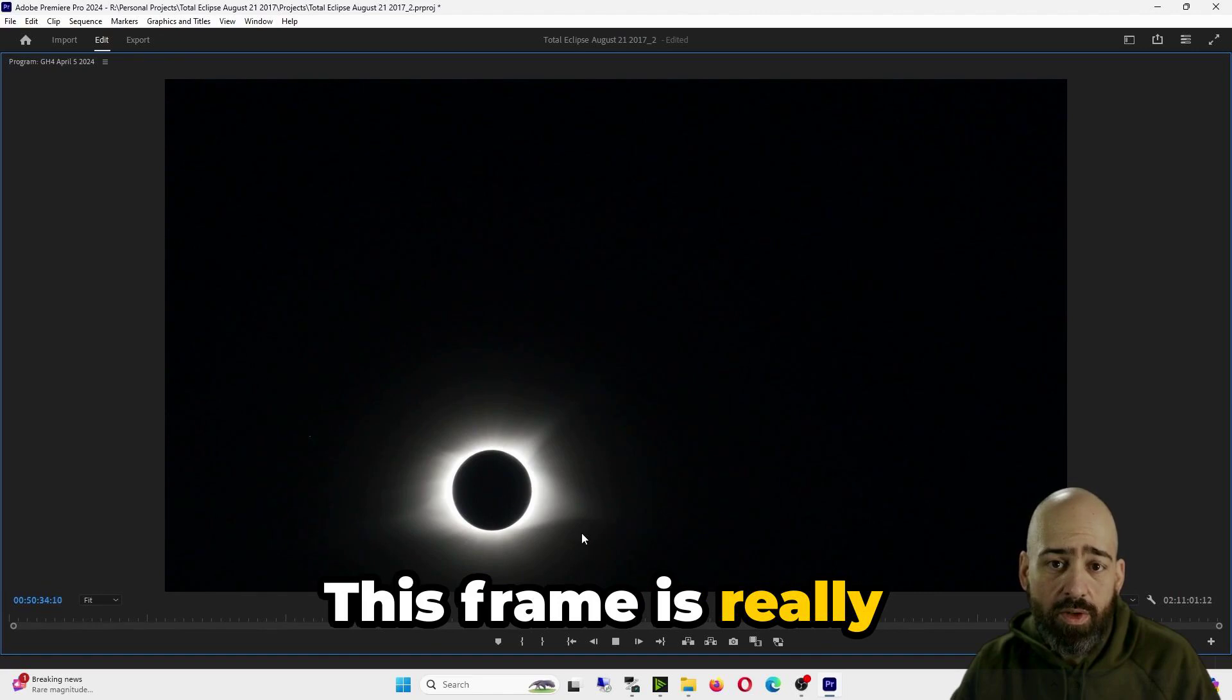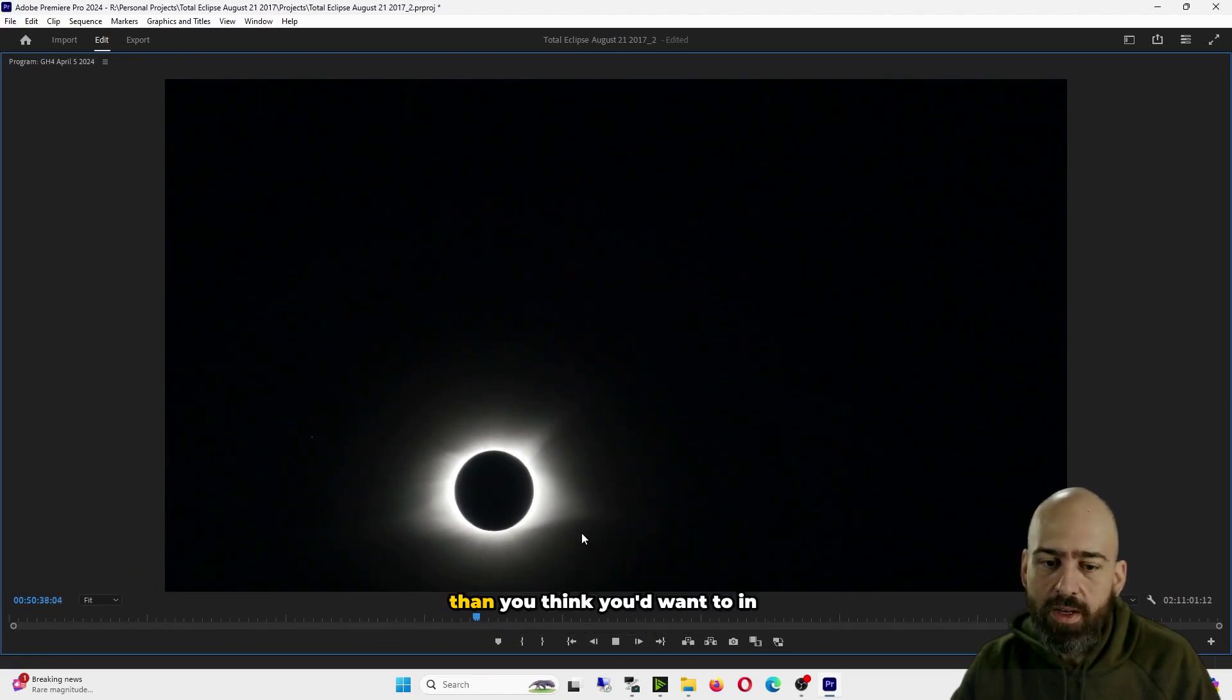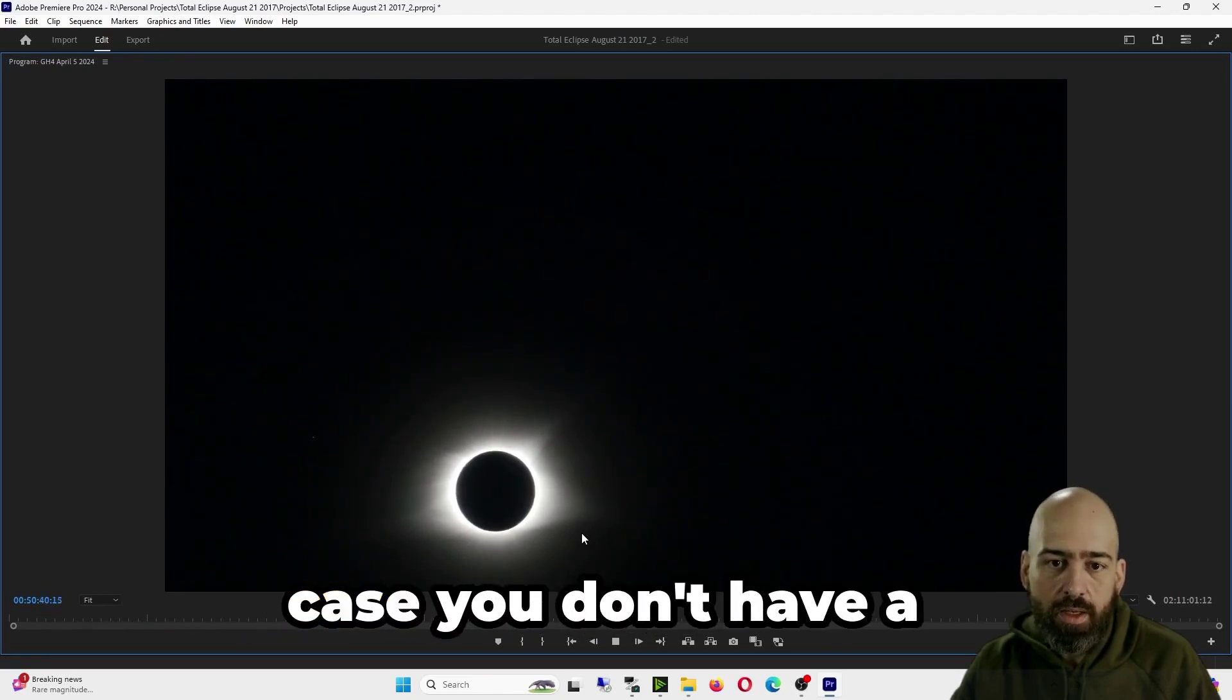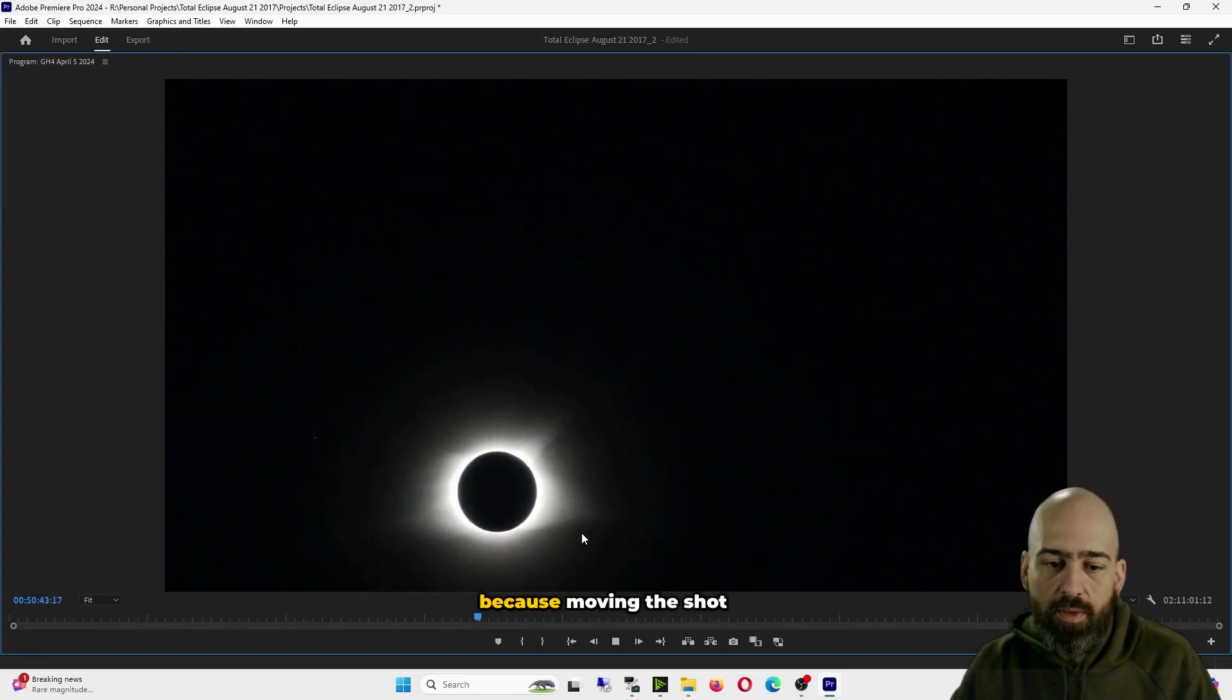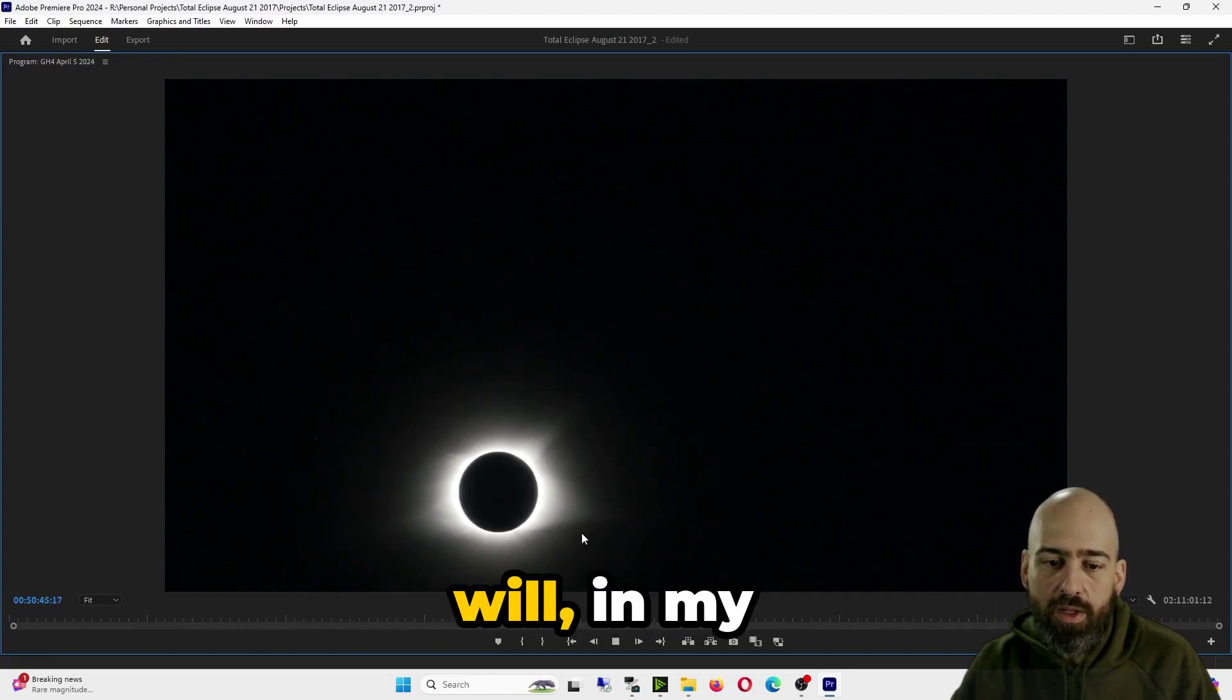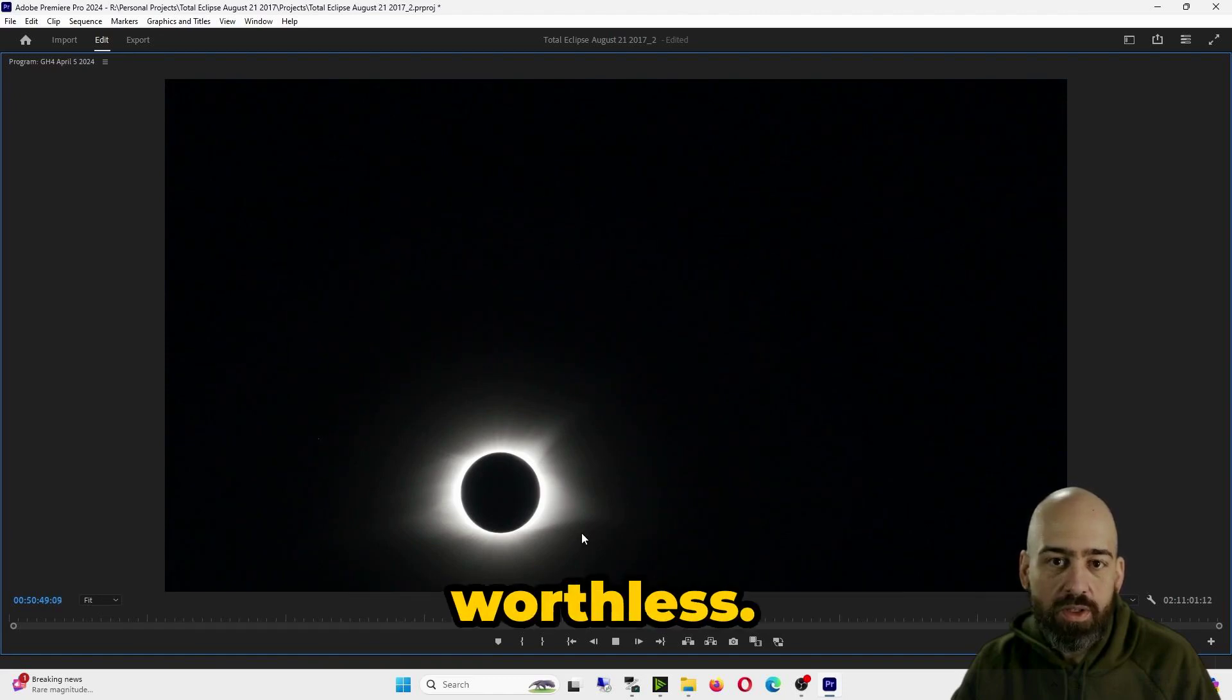This framing is really bad, so I recommend shooting wider than you think you'd want to in case you don't have a star tracker. Because moving the shot will, in my opinion, make the footage almost worthless.